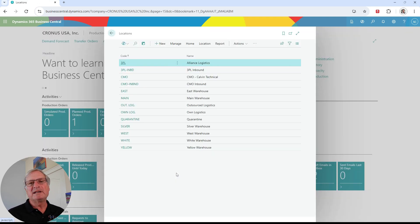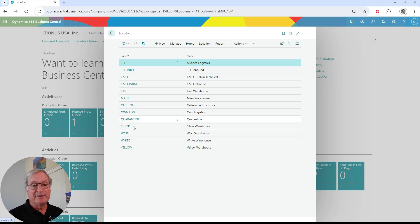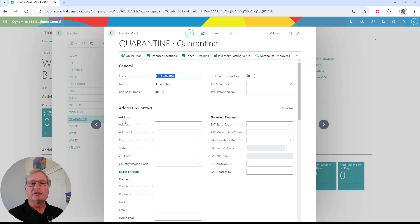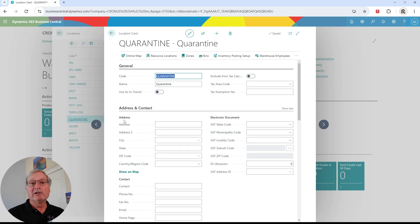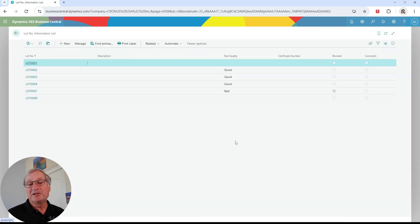Another thing I can do is set up a quarantine location in my inventory that allows me to put items in there — maybe items coming in from a receipt that I need to inspect before they go into general inventory, or bad items I want to quarantine. All I need to do is set up a separate site; here I've got one for quarantine. It's just a regular site — there's not a lot of magic involved, but it allows me to segregate these items from my regular inventory so that when people are looking to fulfill a sales order, they can avoid the items in quarantine.